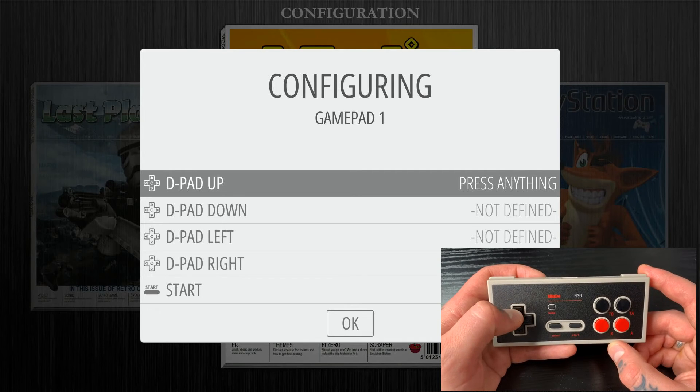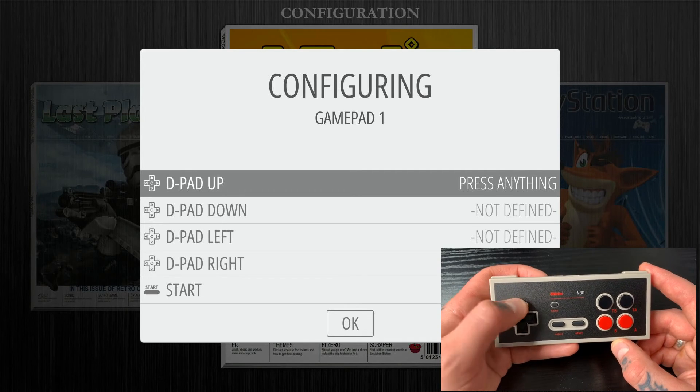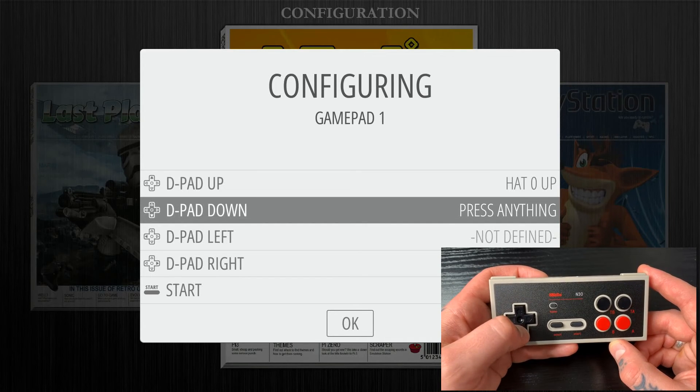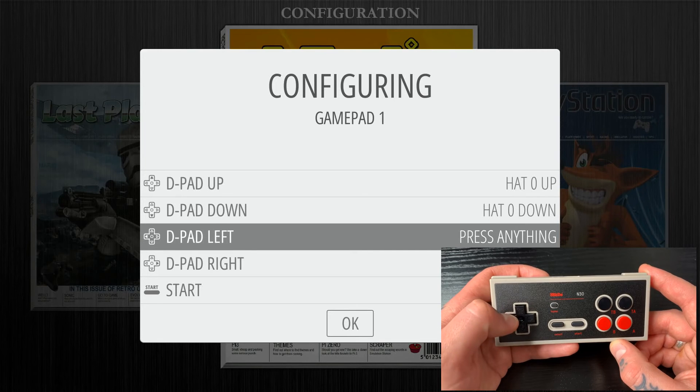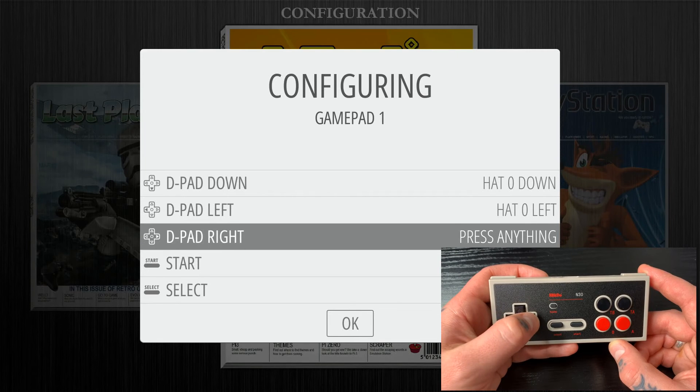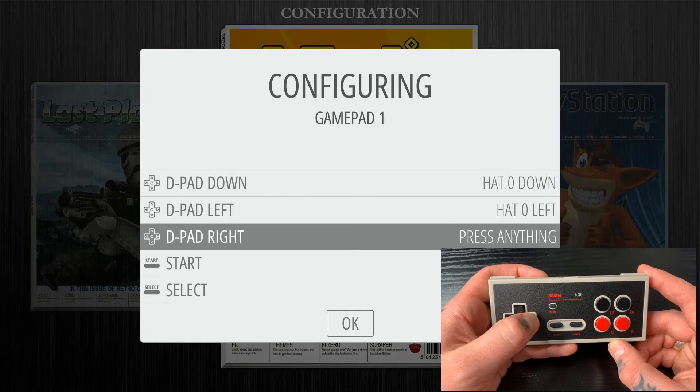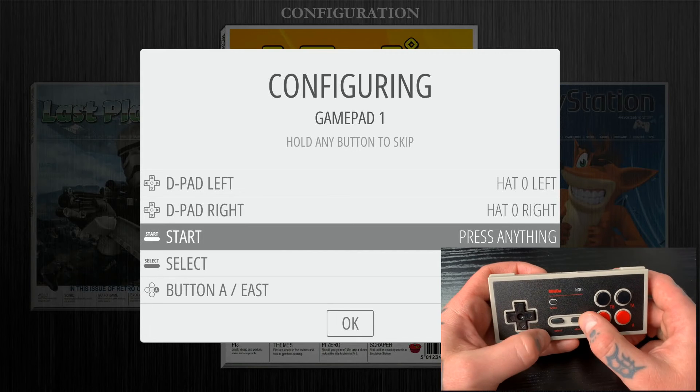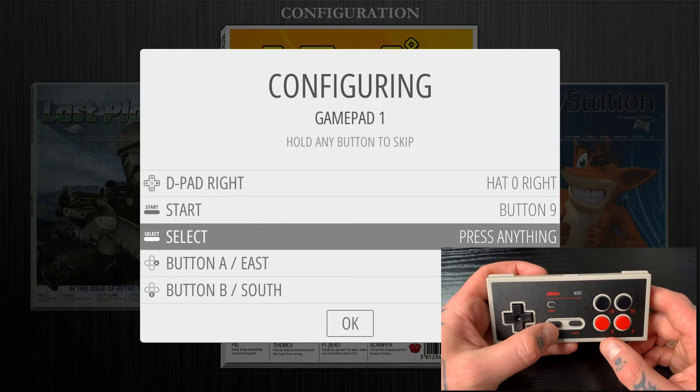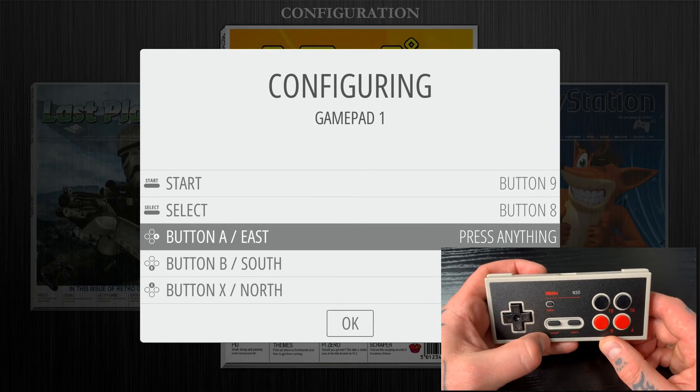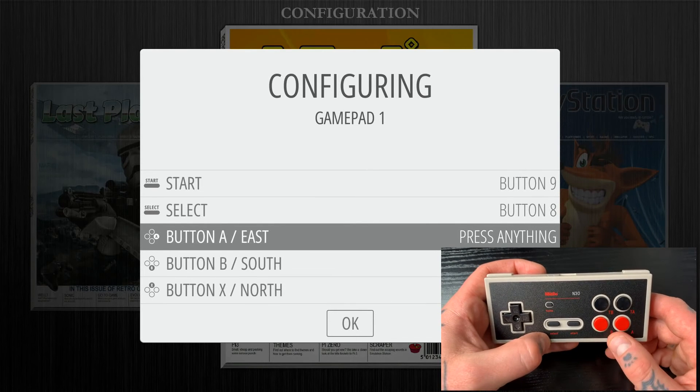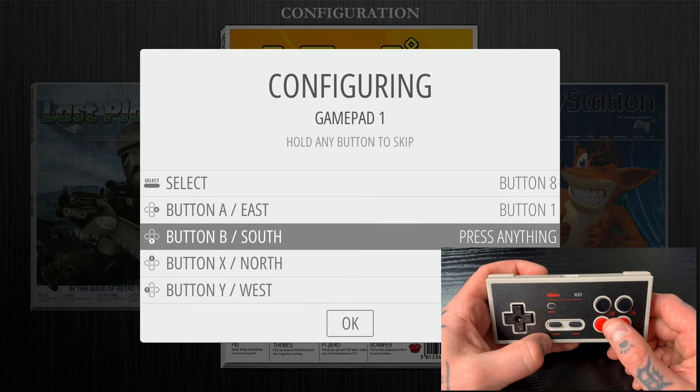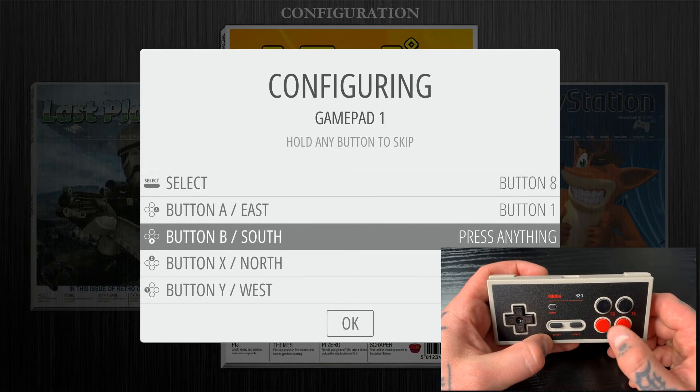So here we will follow these prompts and set this up. For D-pad up, we are going to hit D-pad up on our controller. For D-pad down, hit D-pad down. D-pad left, hit D-pad left. And D-pad right, hit D-pad right. For Start, we're going to hit the Start button. For Select, we're going to hit the Select button. Now for A, we'll hit the A button, and B, we'll hit the B button.